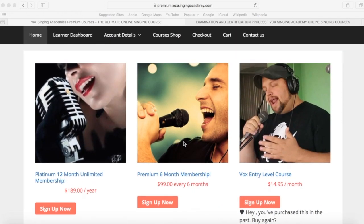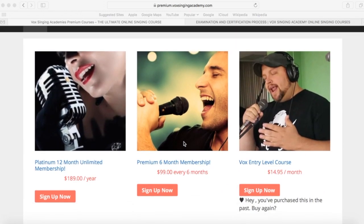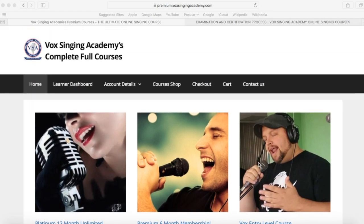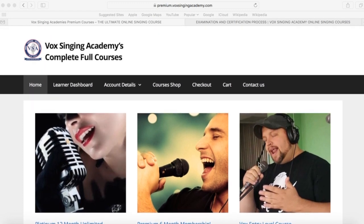For this example here, I have signed up for a one month subscription for the entry level course. With this homepage, the two most important buttons here are the learner dashboard and account details.